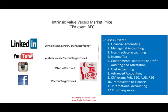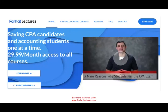If you like this recording, please like it and share it. Don't forget to visit my website, farhatlectures.com, for additional resources for your CPA exam or for this or other courses. Good luck, study hard, and most importantly, stay safe.